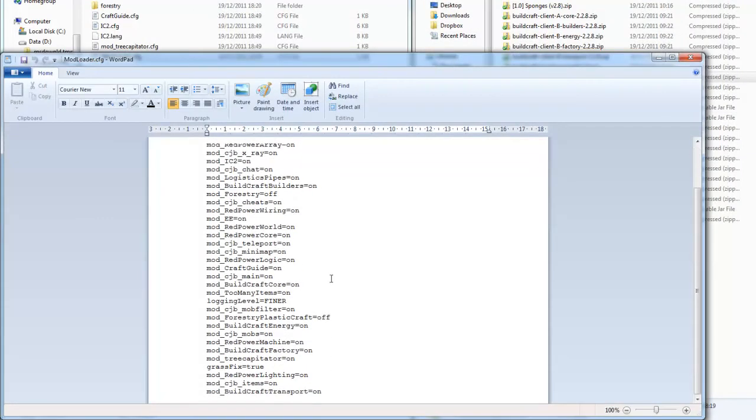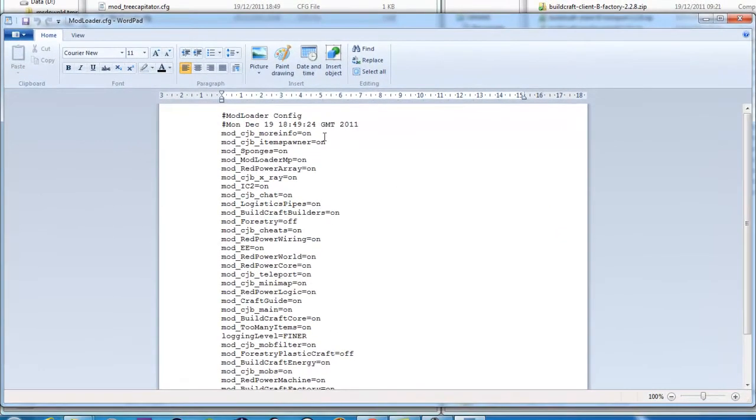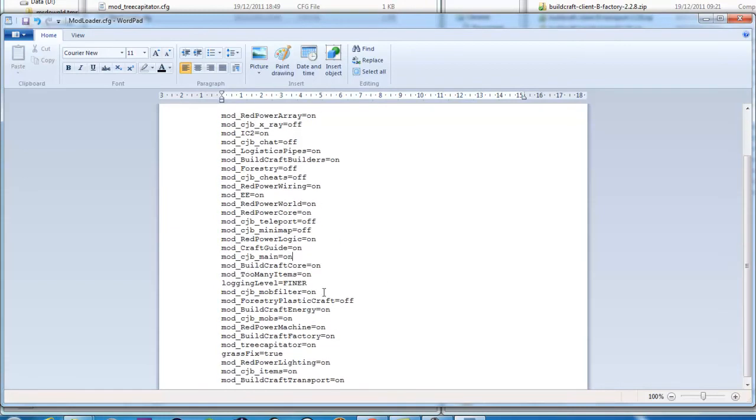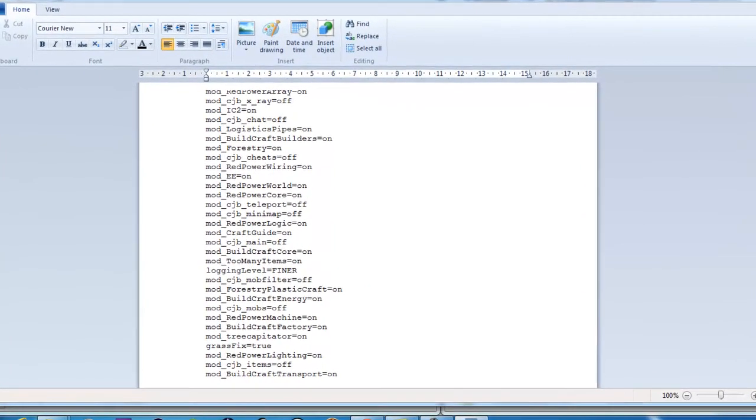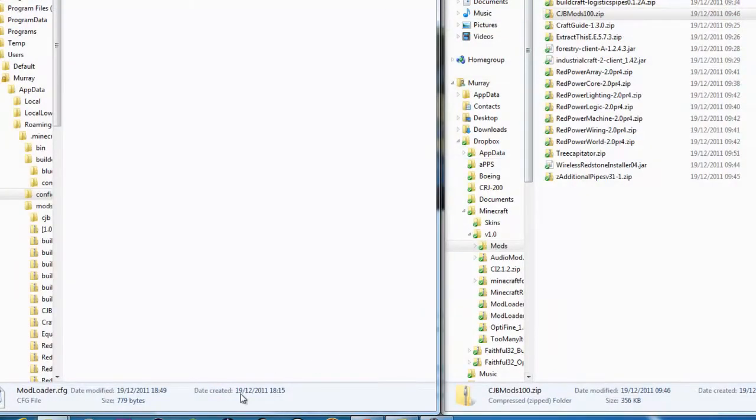Now all the CJB's things. More info on, item spawner off, x-ray off, chat off, cheats off, teleport off, minimap off. Mob filter off, mobs off, items off. So let's turn forestry and forestry plasticraft back on. Save.